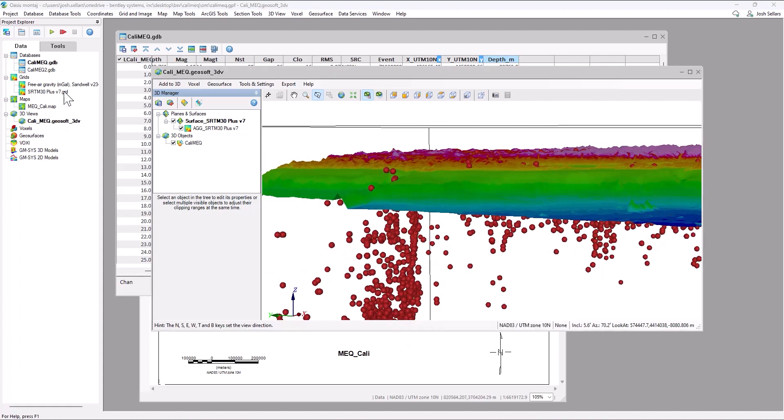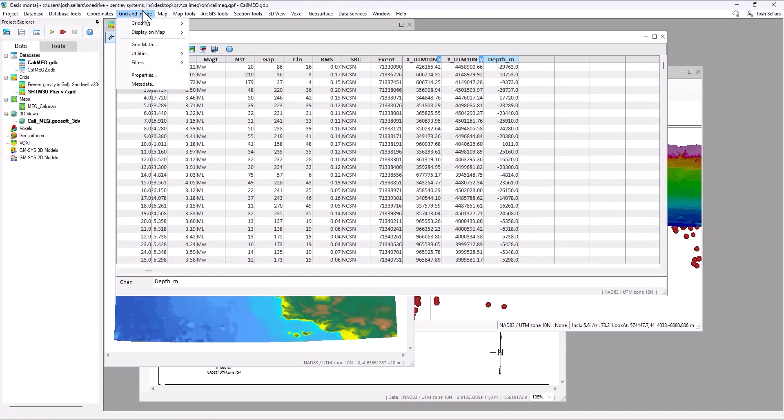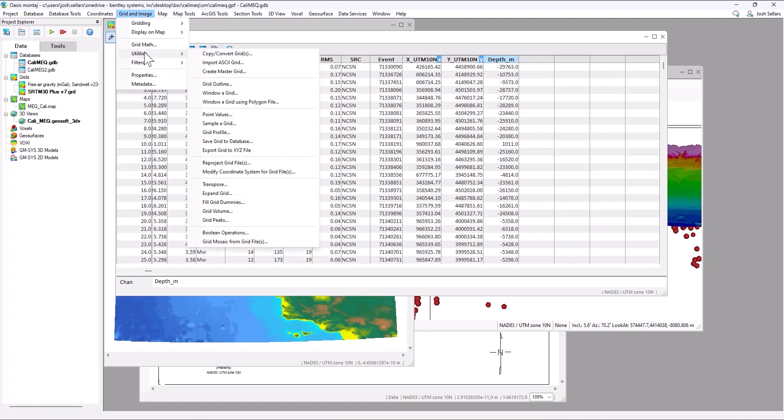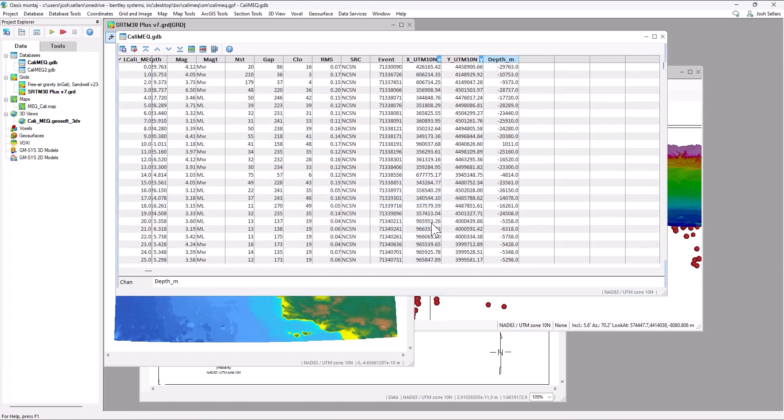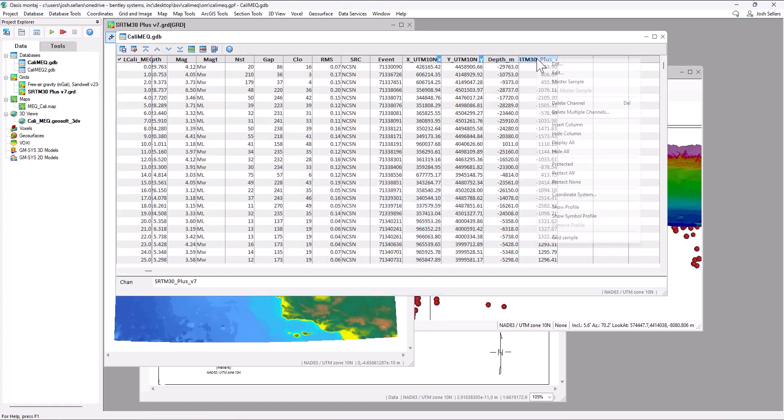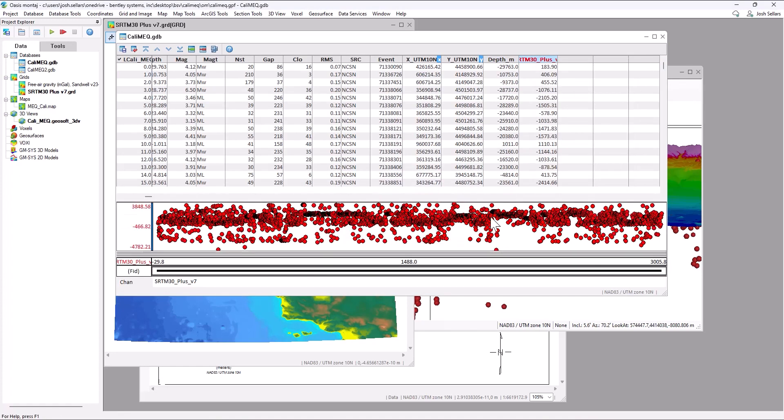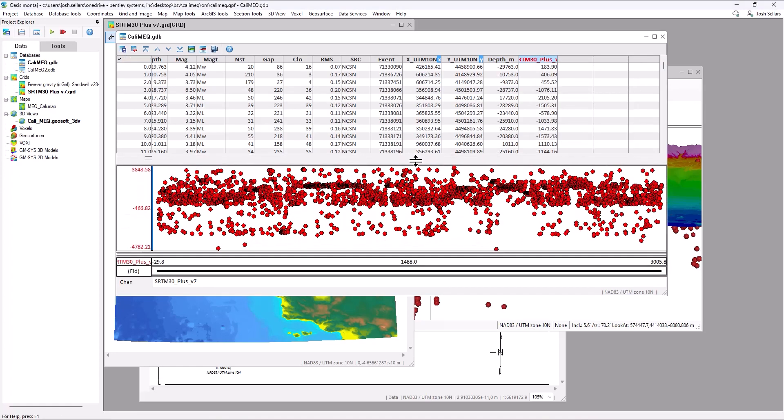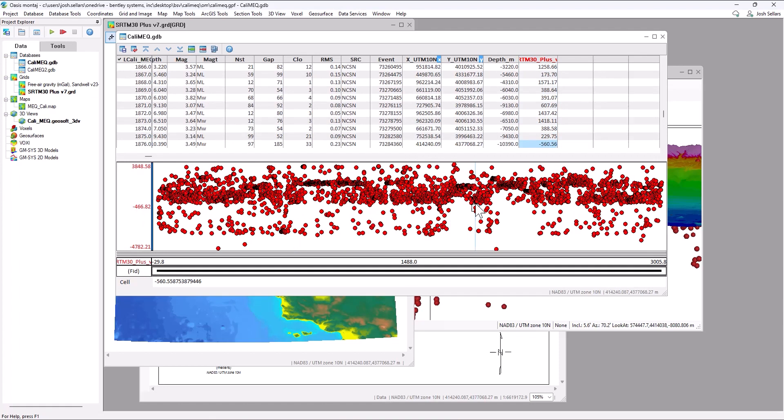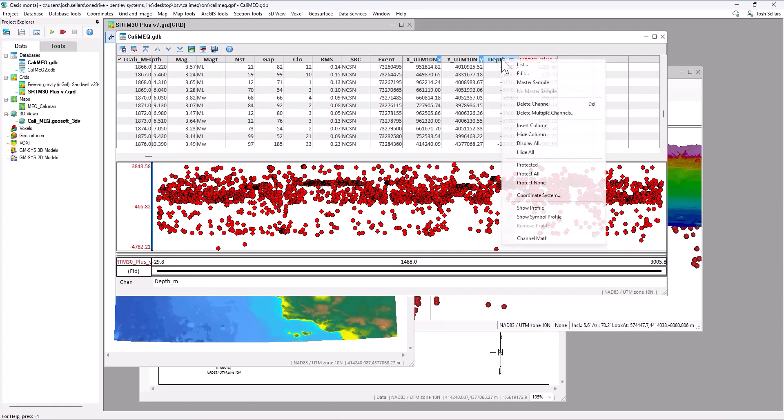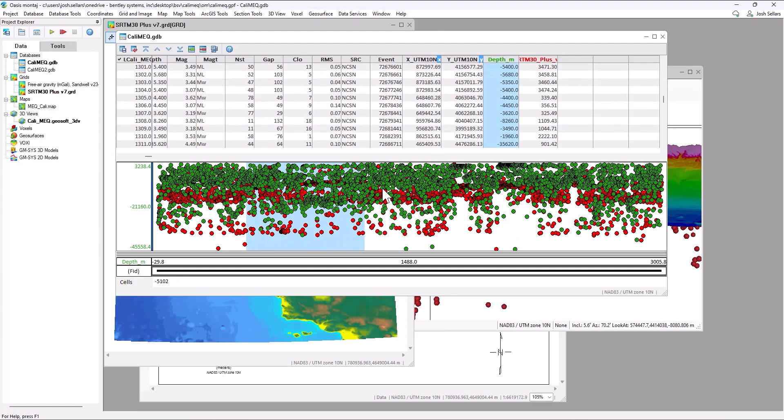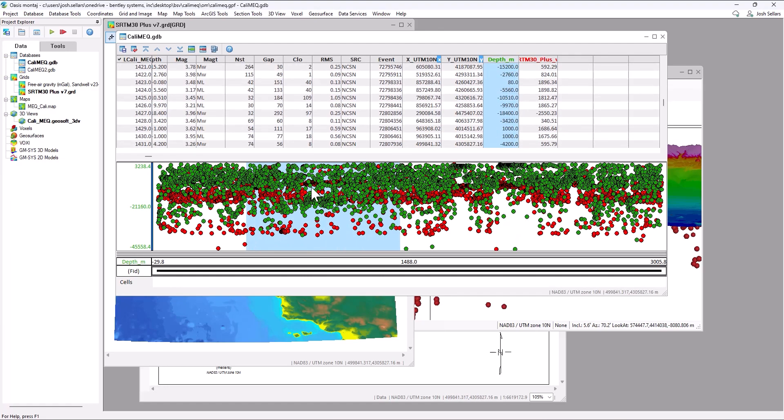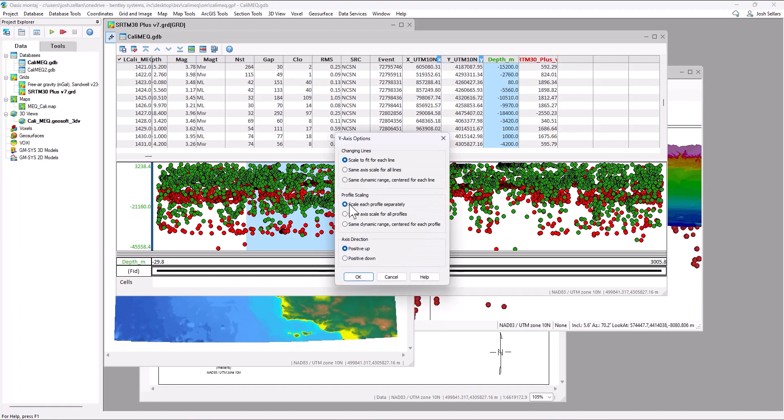We can sample the resulting SRTM grid onto our database and compare and contrast the depth and topography channels. Go to the grid and image menu and sample a grid. So we'll sample the SRTM grid downloaded from the seek data tool and we'll right click and press show symbol profile. This will show a symbol profile of the values associated with our channels. We'll also right click the depth channel and show symbol profile. To make sure we're viewing these both in the same Z reference frame, we'll right click and make sure that the Y axis are scaled similarly for all profiles.